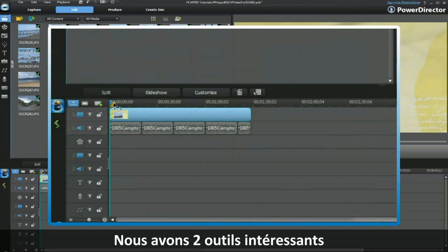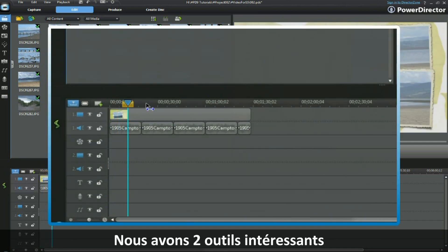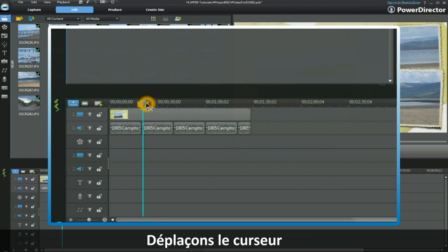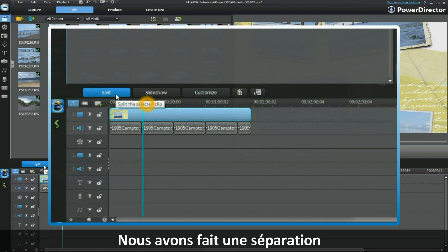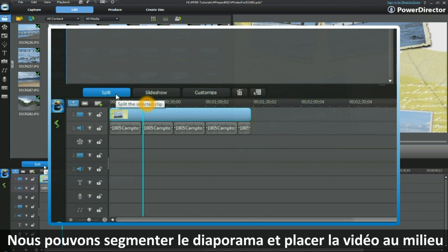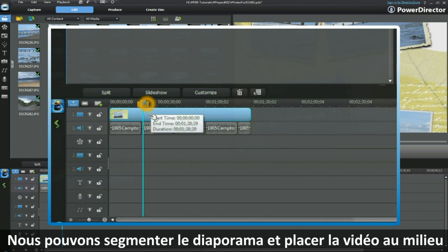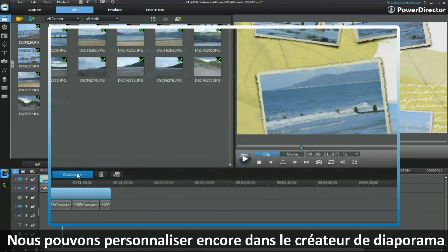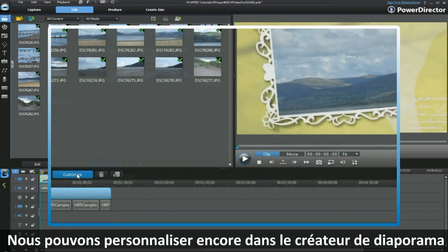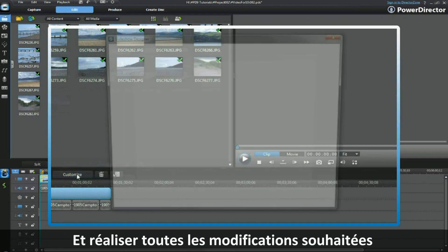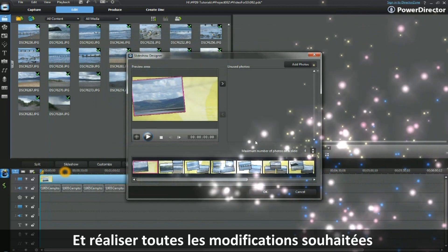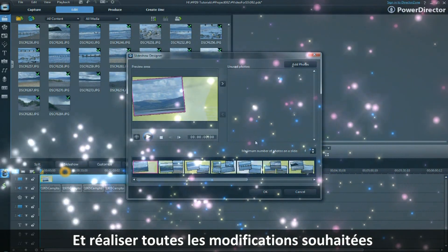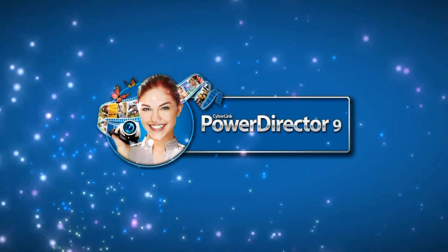Finally, we have two tools to look at. Move the slider along — we have Split, which means we can segment the slideshow and put video in between if we wanted to. We can customize the slideshow again by bringing up the Slideshow Designer and making any changes we want to. Now it's your turn — off you go, have fun.